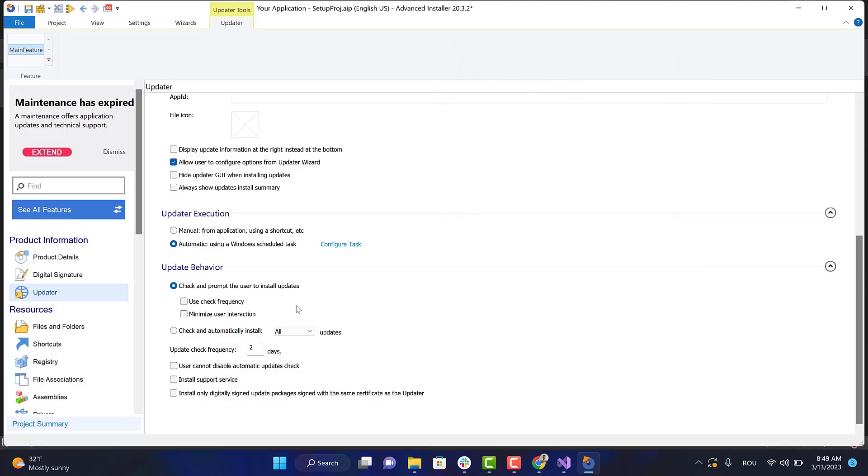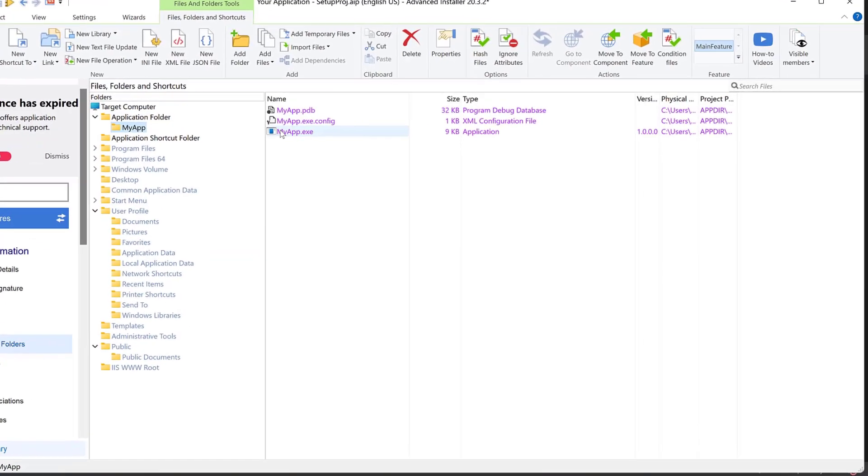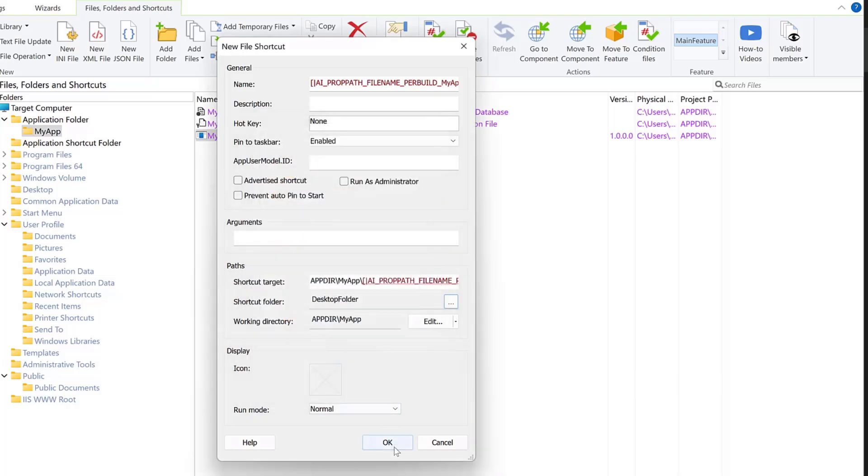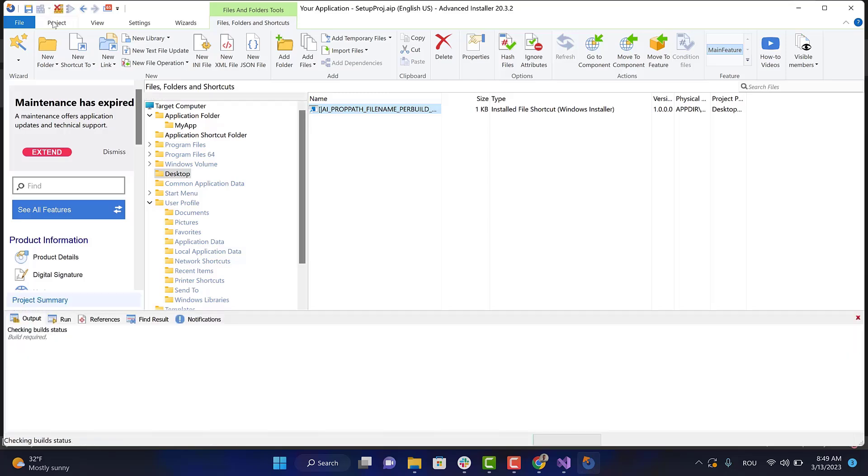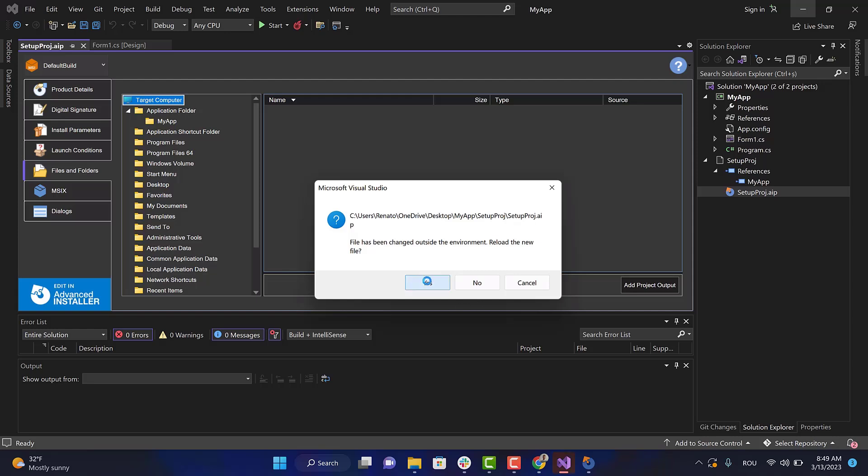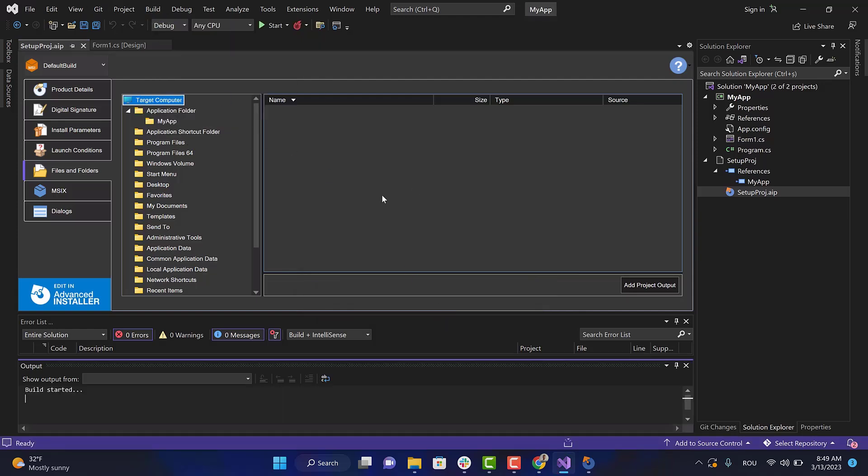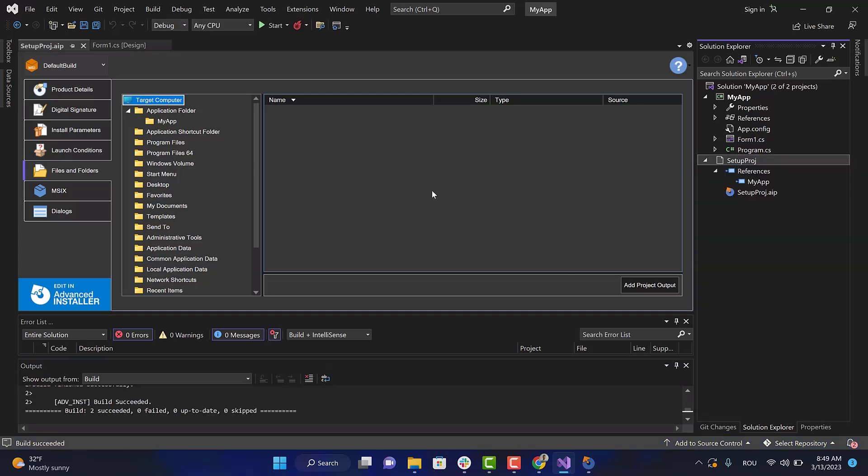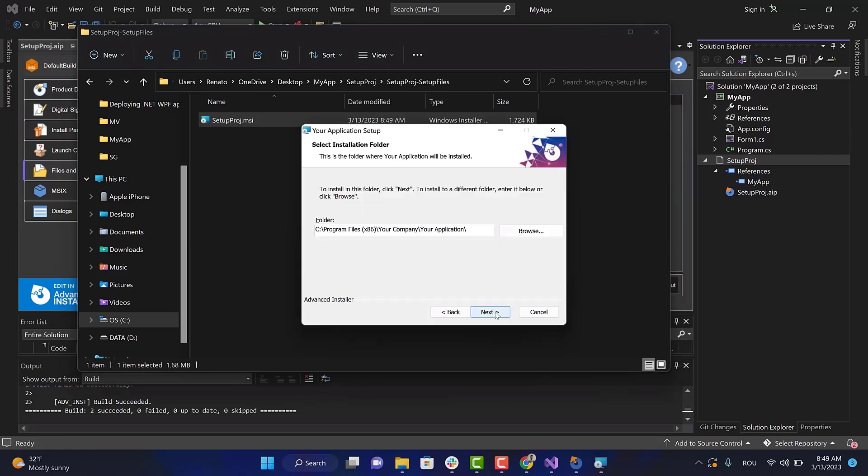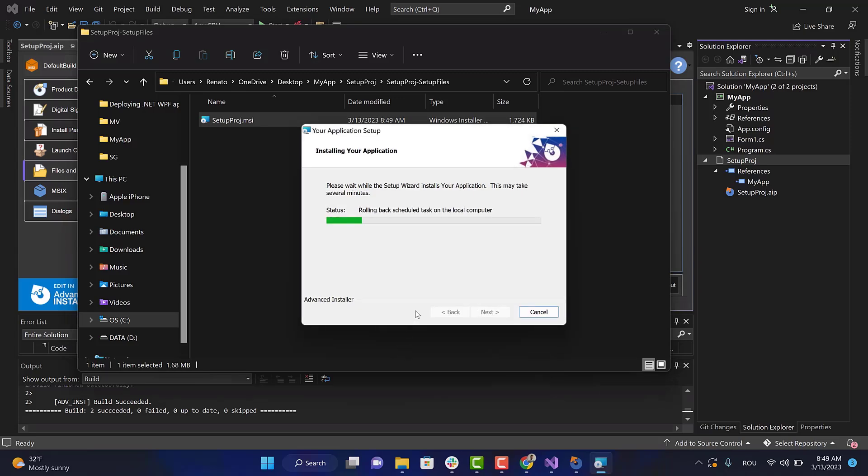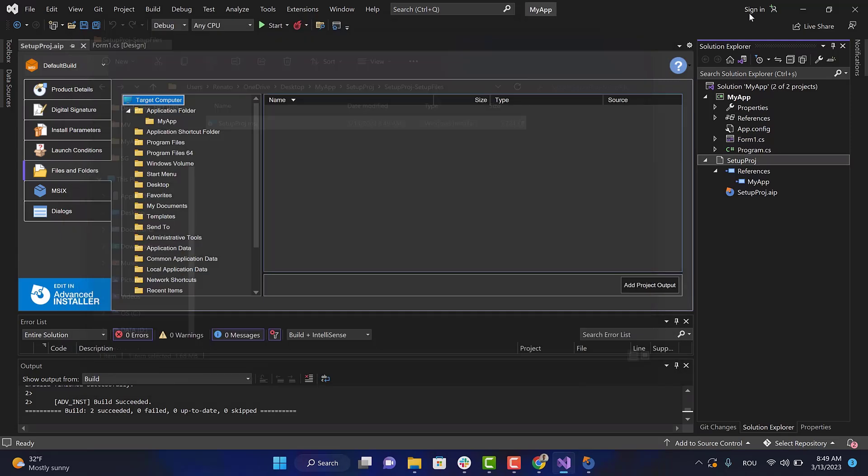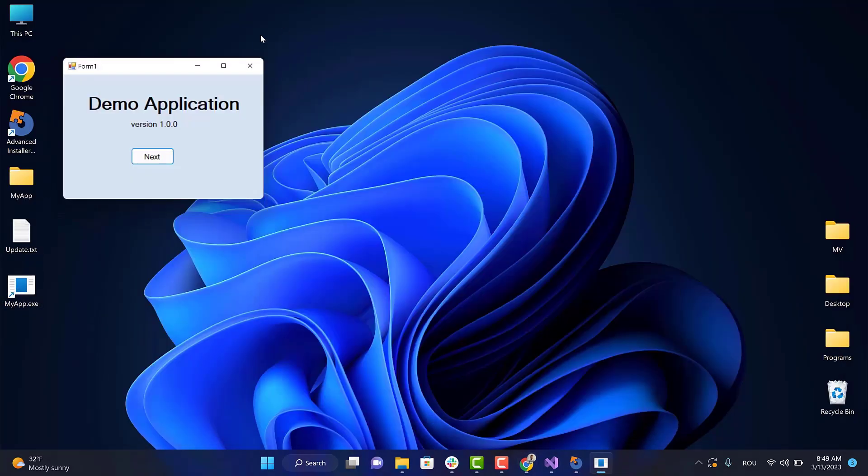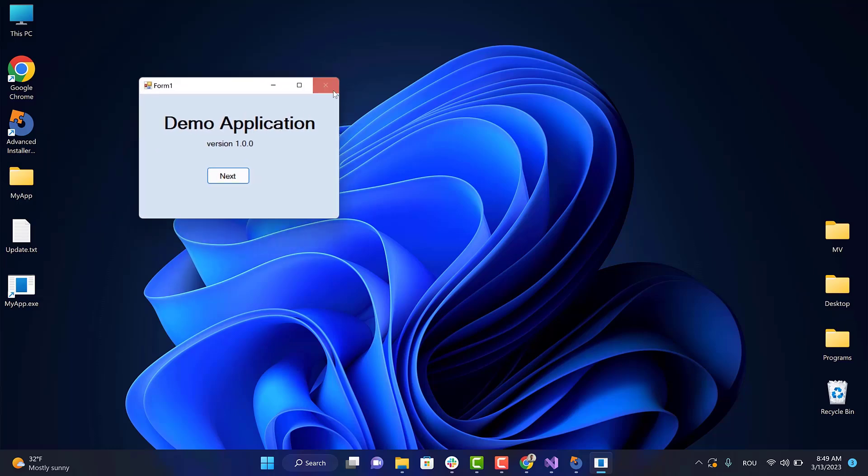Let's add a desktop shortcut for our application and then build the project. Now run the MSI to install the application. As you can see, version 1.0.0 is installed.